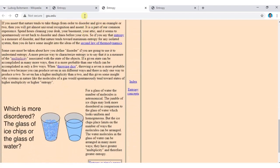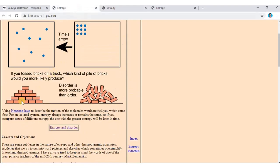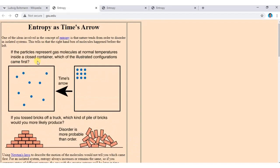Consider bricks arranged in order in a container, and a container of gas molecules at normal temperature. These blue particles represent gas molecules, and the same number of gas molecules are distributed across two containers.